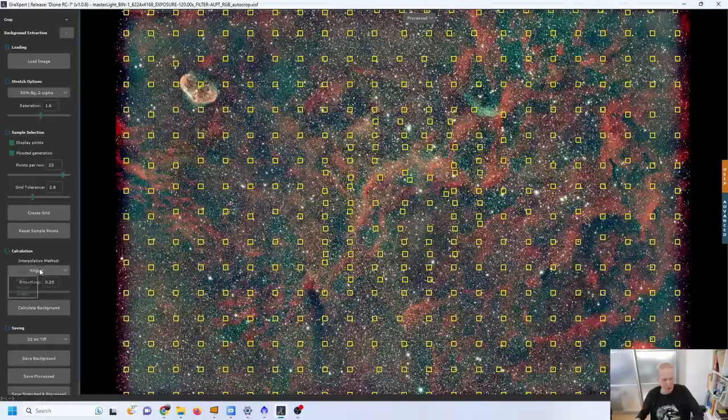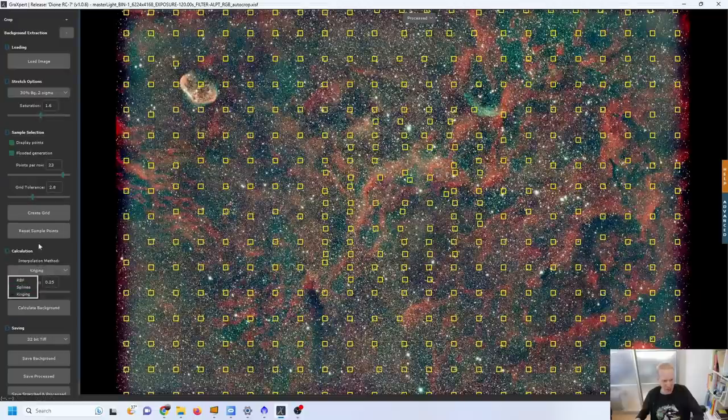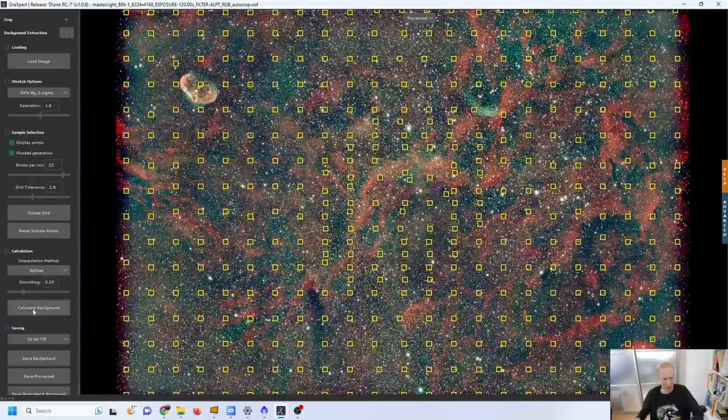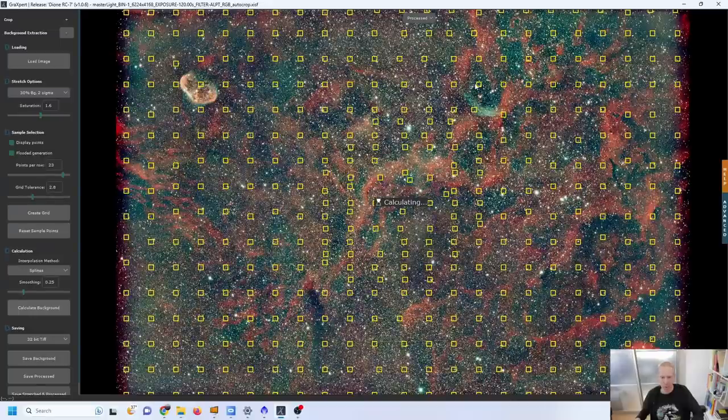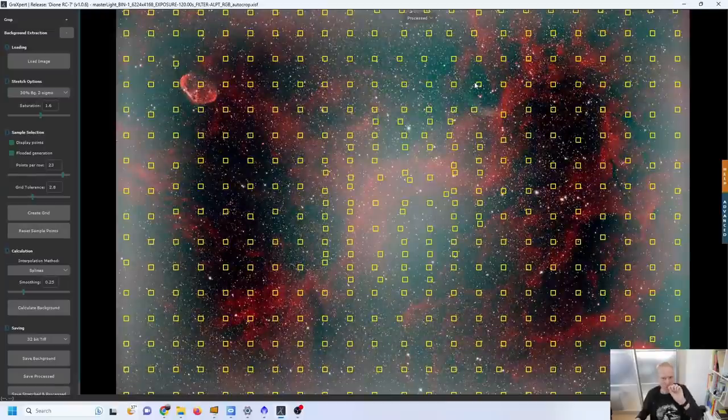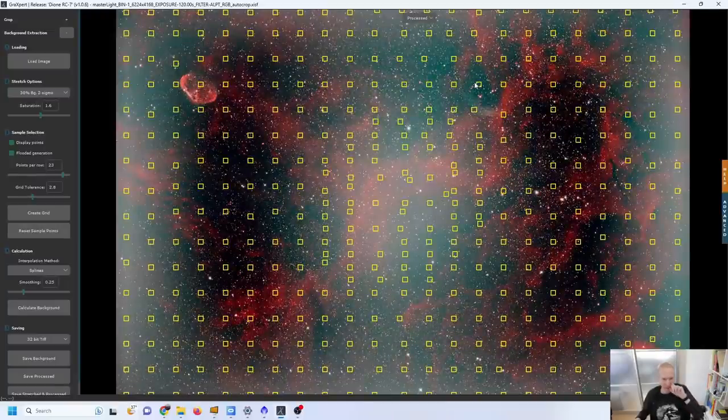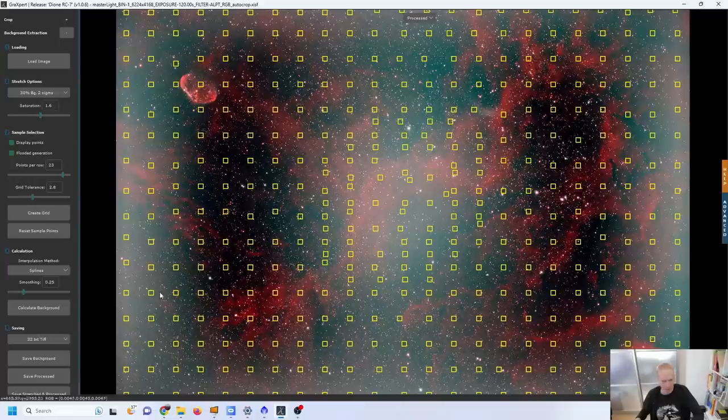We could also try just for fun to change the calculation method but again like this is just like any other background extraction tool, you do not want to be using points all over the nebulosity. You want to try to select gaps in nebulosity. So Splines here is doing something that looks similar to PixInsight.